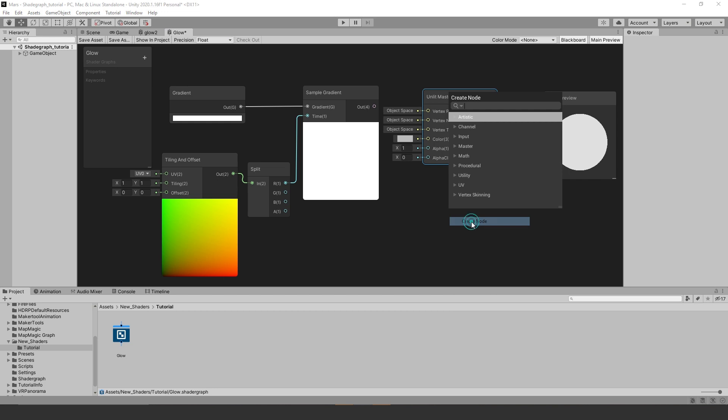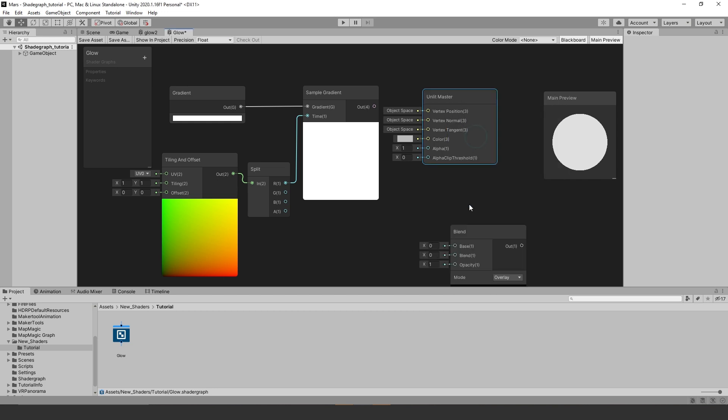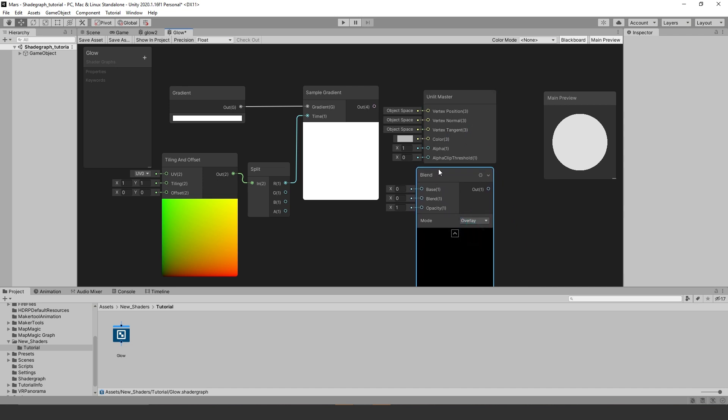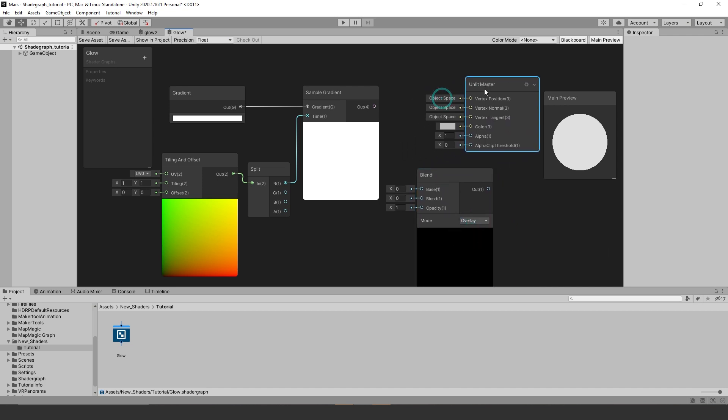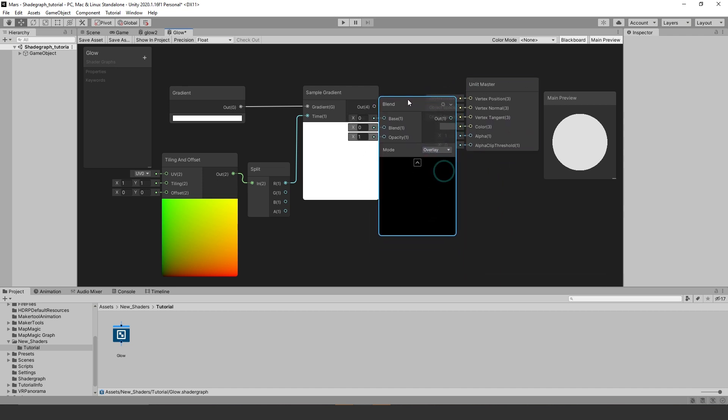Now we want to create our blend nodes, you can just type in blend in the search bar and grab the blend. Now let's connect the sample gradient output to both of the base inputs.